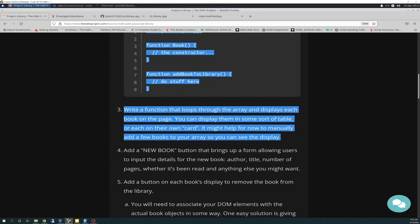Number three is: write a function that loops through the array and displays each book on the page. You can display them in some sort of table or each on their own card. It might be helpful for now to manually add a few books to your array so you can see the display. This seems simple, but actually there's quite a bit going on underneath the hood — there's HTML, CSS, and JavaScript all involved in number three. I'm going to save the CSS until the end, because showing it in the browser makes it easier to explain. So I'm going to show you the HTML that gets this job done, then the JavaScript, and then we'll do CSS on screen.